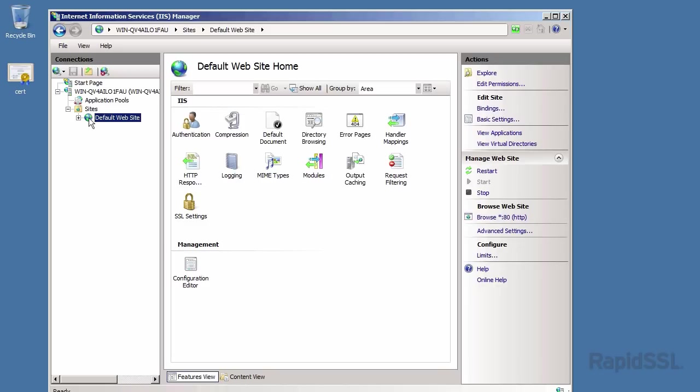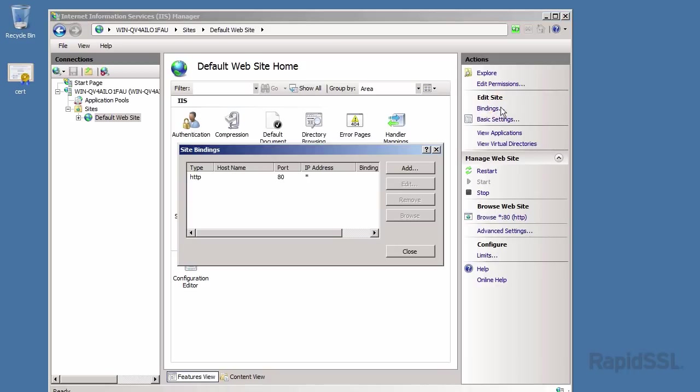Off to the right, click on the bindings link under the actions column. Depending whether you have an existing HTTPS type or not, you will either want to add the HTTPS type or select the HTTPS type and click edit.